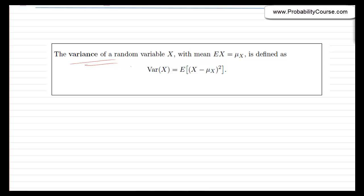The variance of a random variable x with mean mu_x is defined as the expected value of (x − μ_x)². In some sense, the variance is a measure of how far a random variable x is from its expected value on average — in other words, it's a measure of how spread out the distribution is.